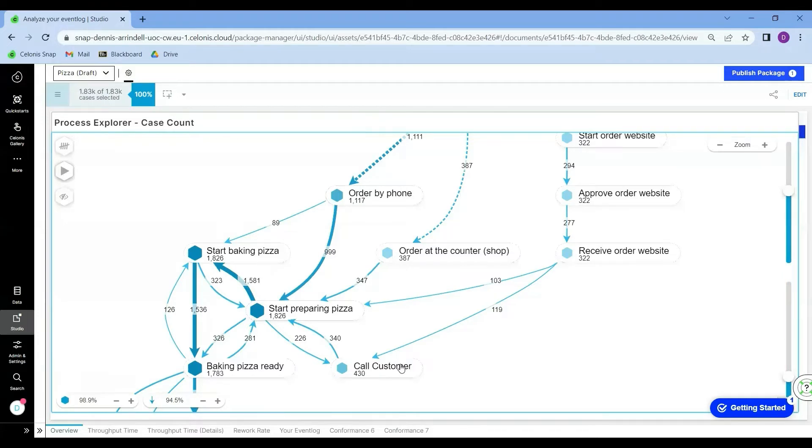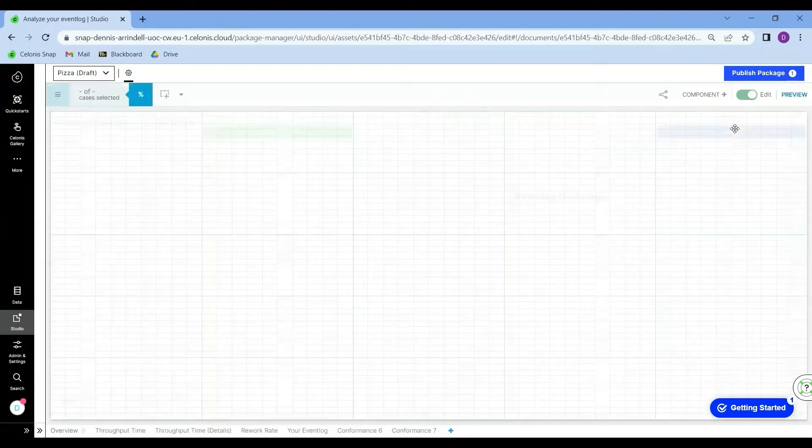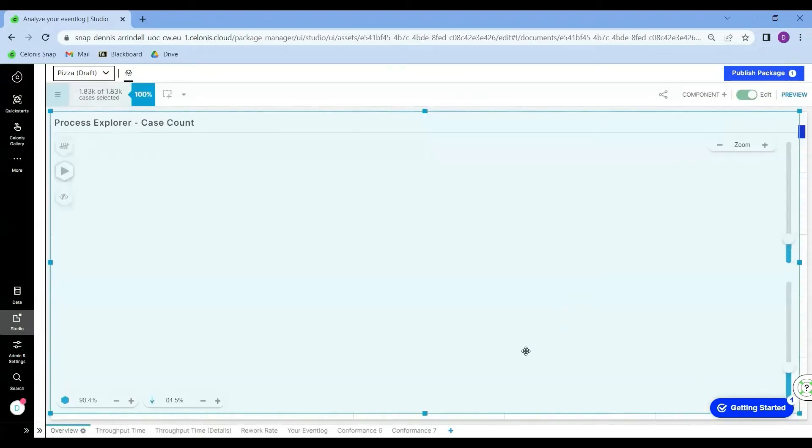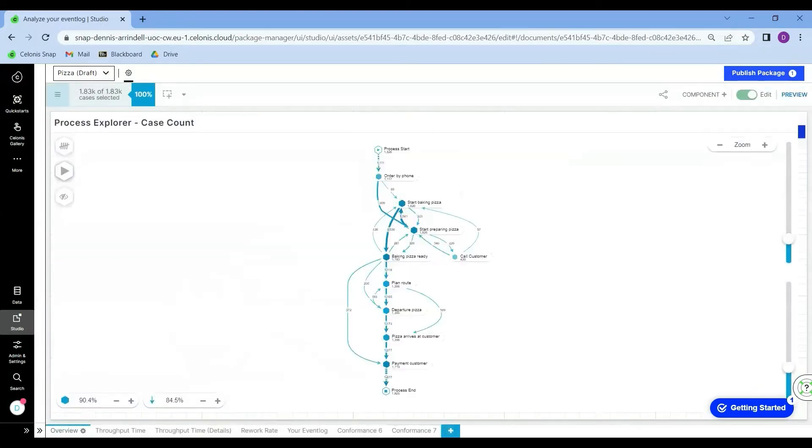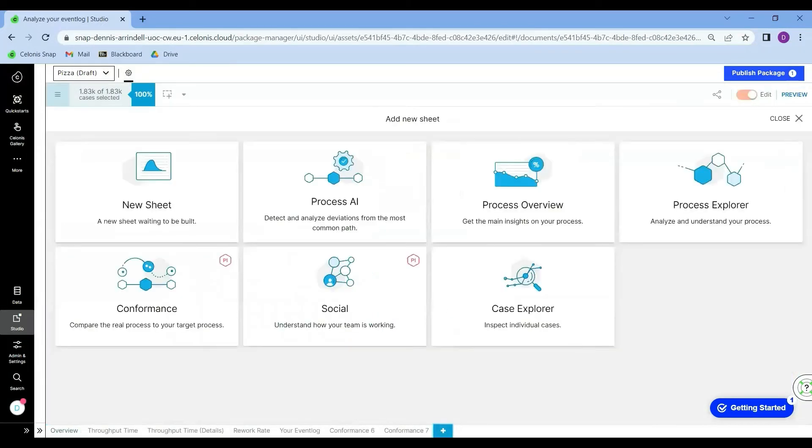The first thing we are going to do is to open up a new sheet. So we need to go in edit mode, create sheet, new sheet.